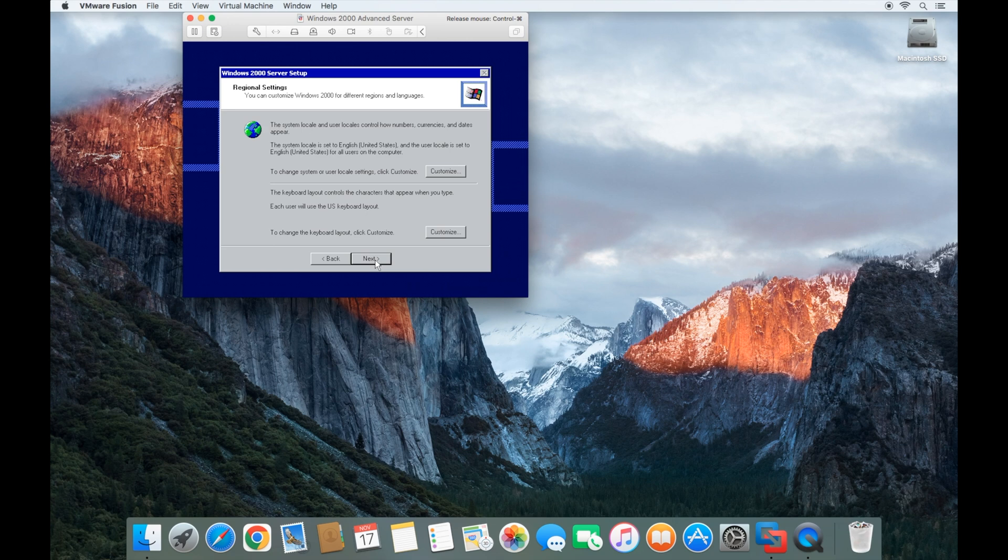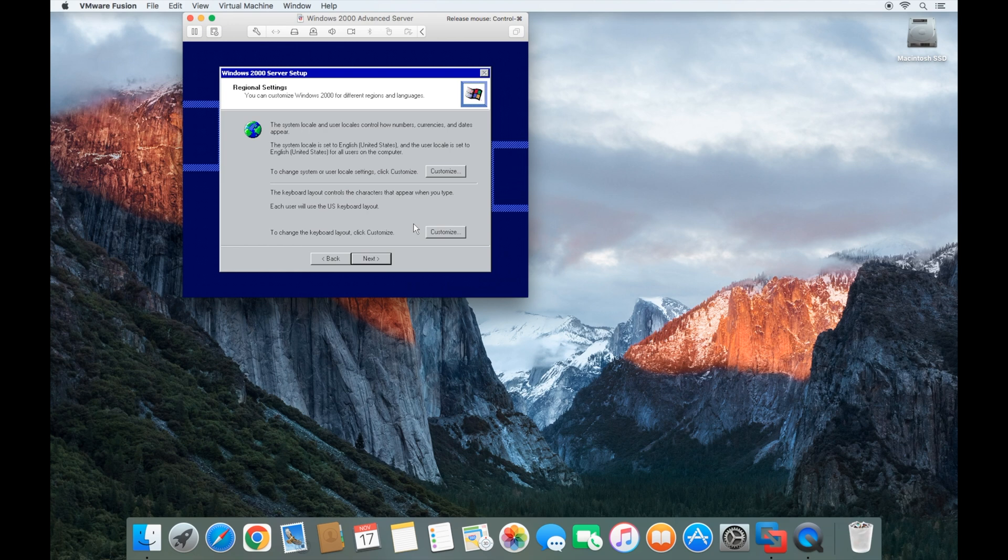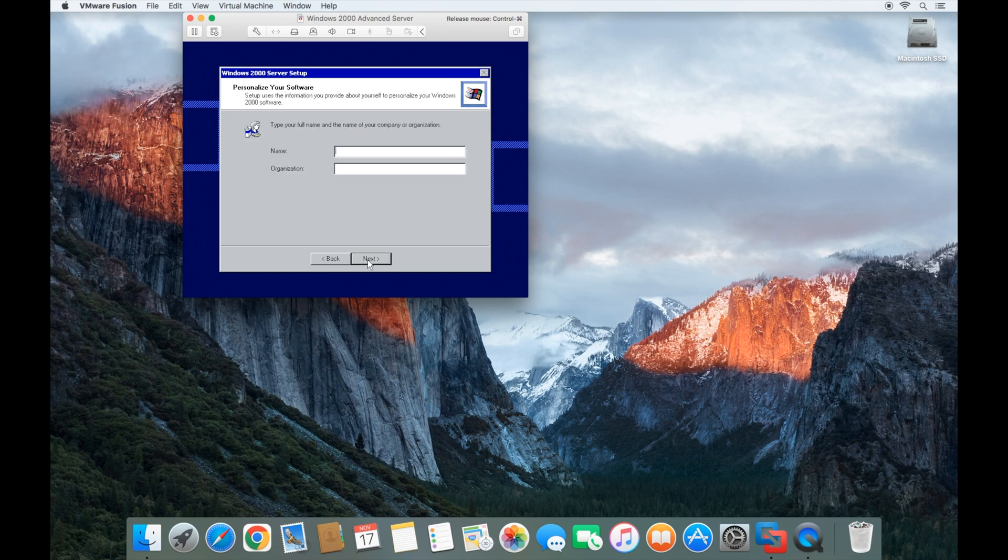At this point, you can go ahead and change the settings if you need to for the currency or the keyboard layout or any of those other settings. But go ahead and click next after you've changed it. Then you can give it a name. I'm just going to call it test.